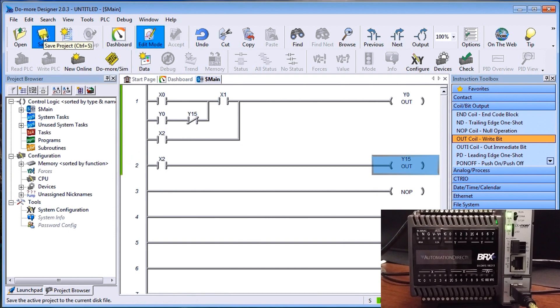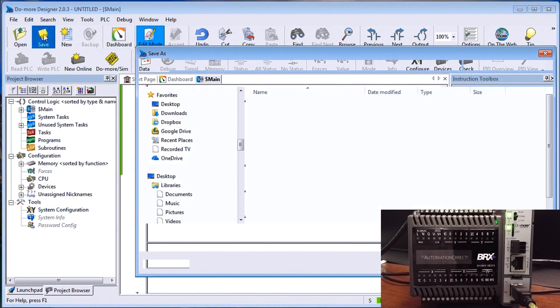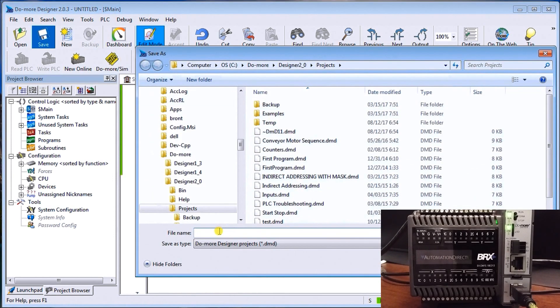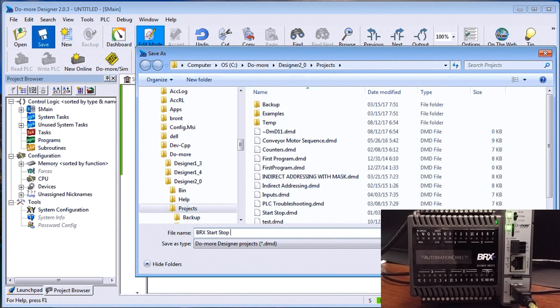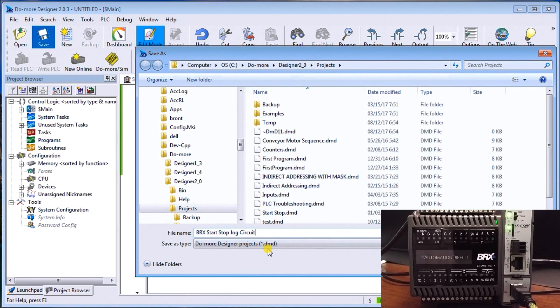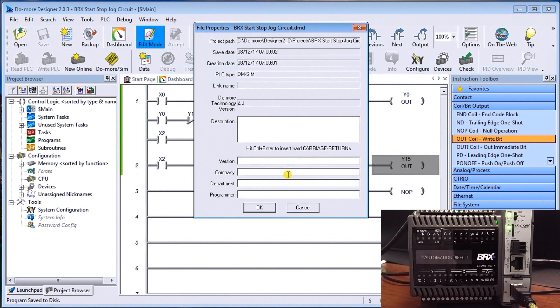So let's save the project. And we're going to save it as, we'll just say, it's going to be our bricks start stop jog circuit. And you'll see it saves it as a DMD extension for our bricks. Do more PLC logic. So we'll save.